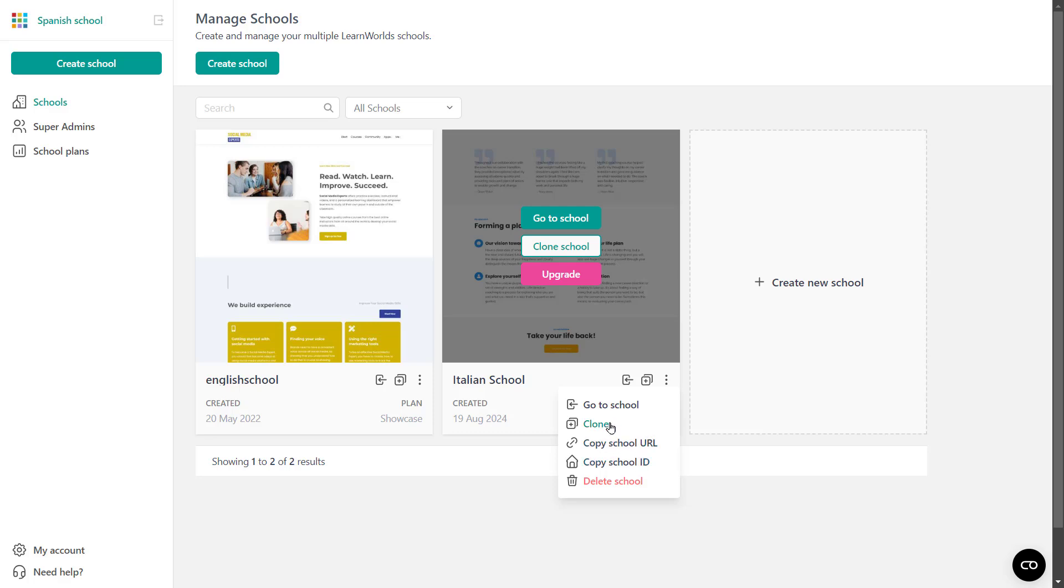We also saw cloning as an option as well. You can clone a learning center plan or higher as an organization owner or as a super admin if the specific permission is given. So to clone a school, all you need to do is just click on it. Again, it must be a learning center plan or higher and follow through the wizard.